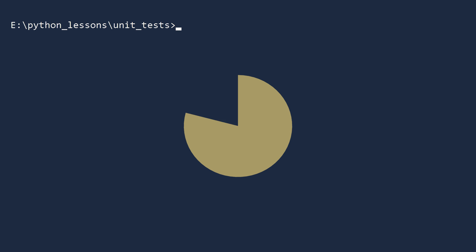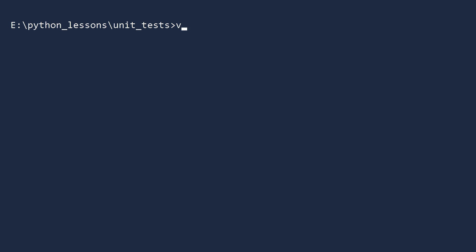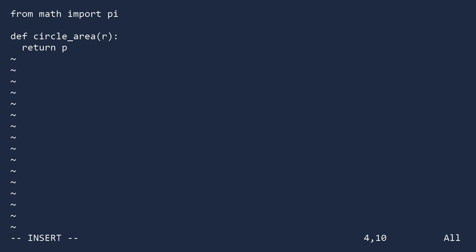Suppose you ask an engineer to write a function that computes the area of a circle. They get excited because it sounds like an easy task. The engineer creates a file called circles.py and gets to work. First, they import the constant pi from the math module. Next, they define the function, and with a single line, they compute and return the area. Finally, they give us the function to test, then strut back to their workstation.